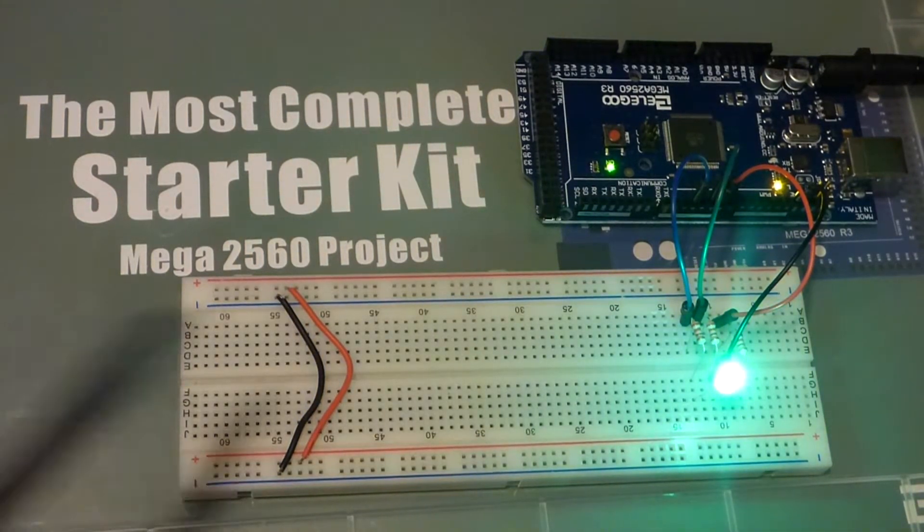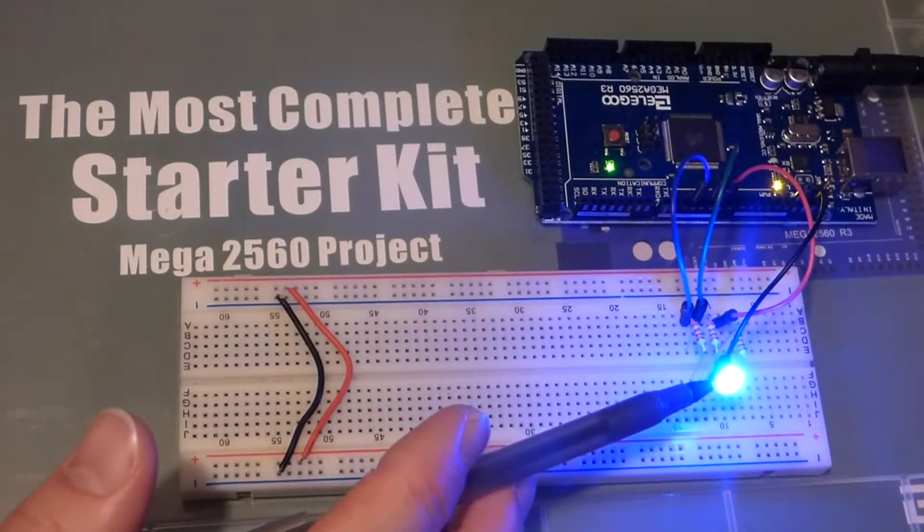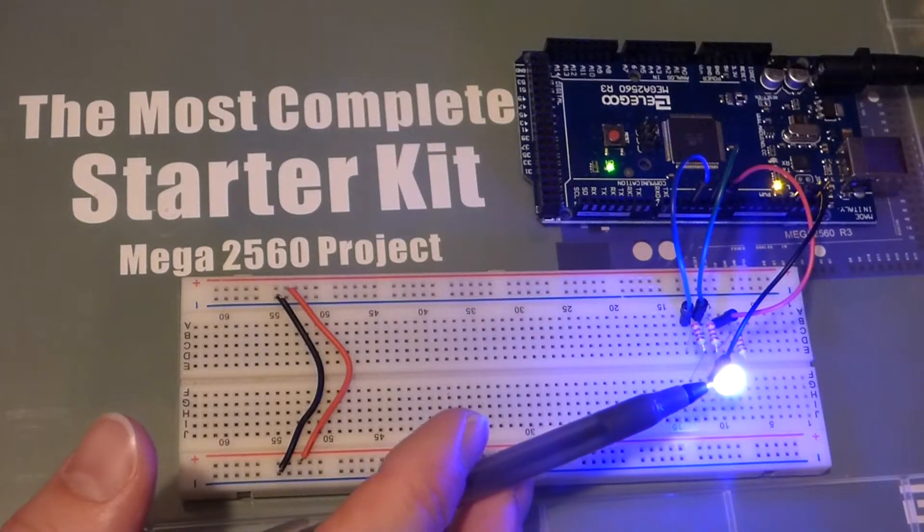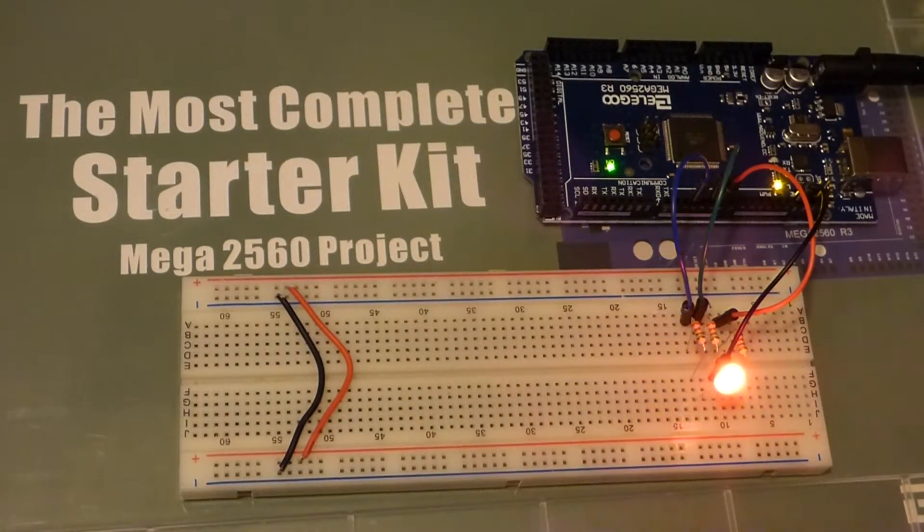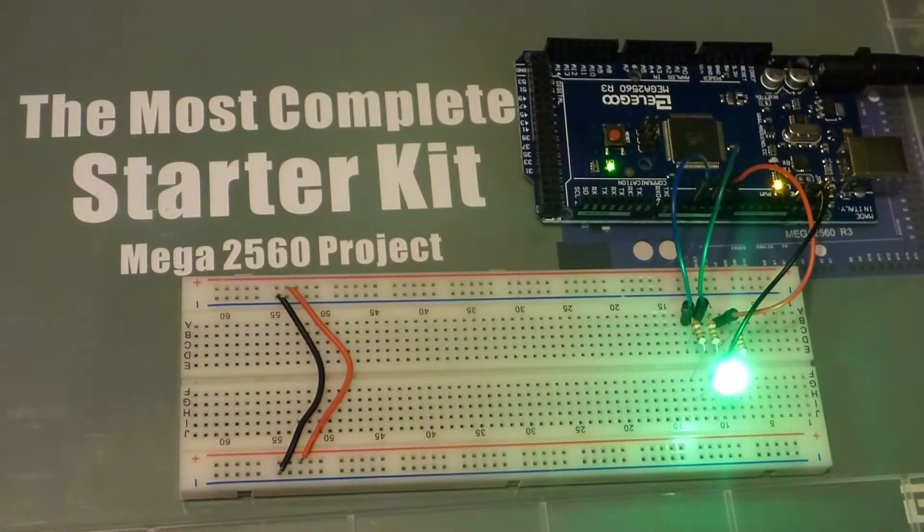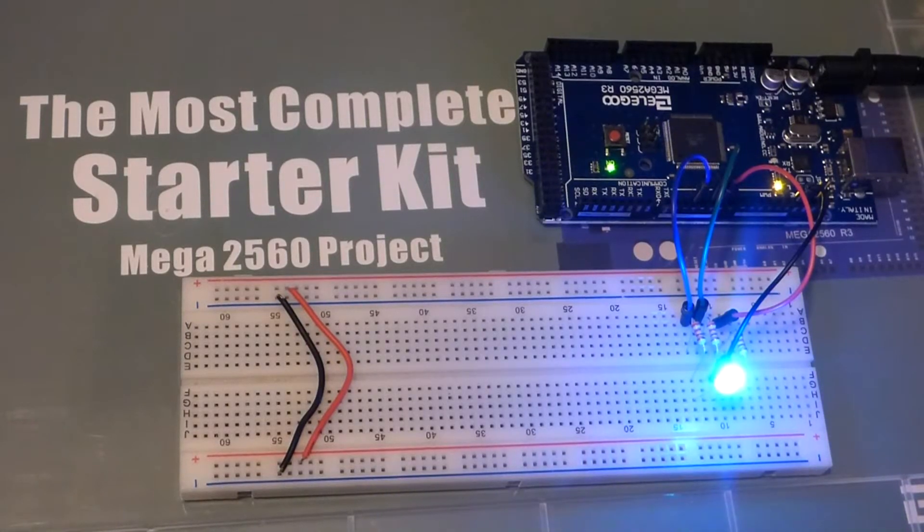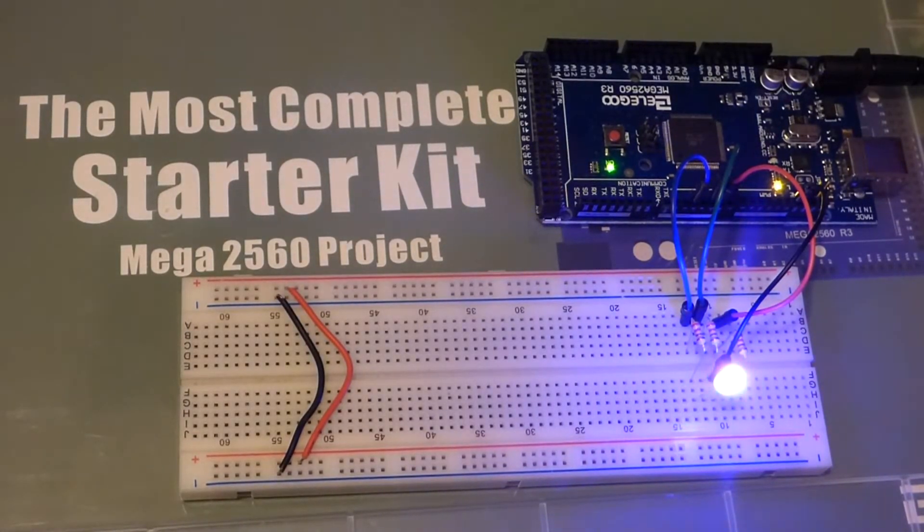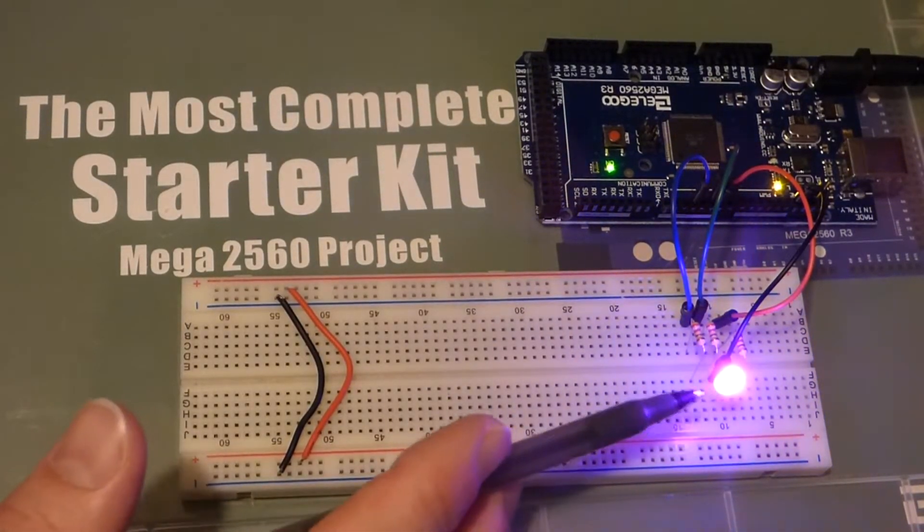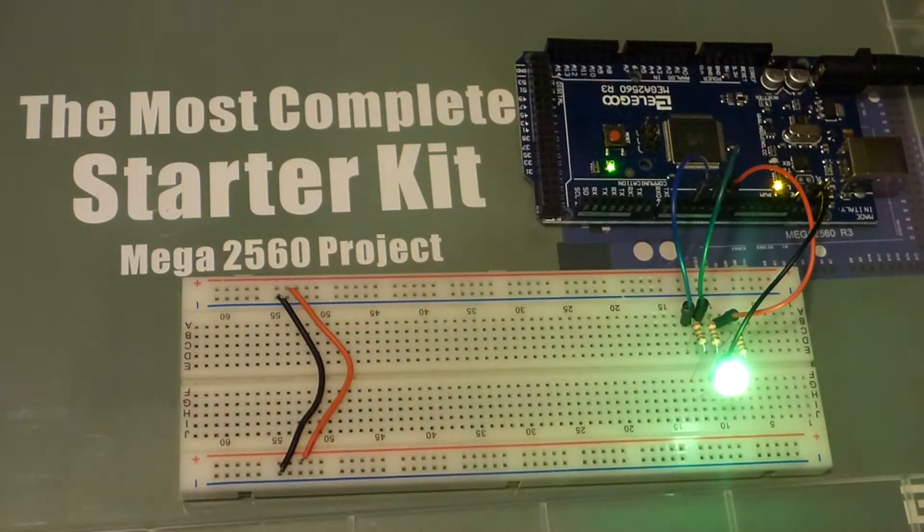And what we have here is a red, green, blue LED. And it has three LEDs within it. And depending on how bright each LED is will determine the ultimate color of the LED there.